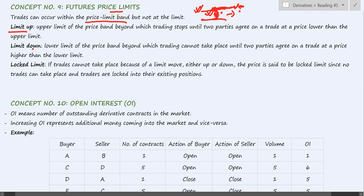Similarly, for limit down — this is the lower limit of the price band, beyond which prices cannot fall. If there is an order beyond this point, this order will not get executed. Even at this price limit there will be no orders executed. One has to place an order above this limit for orders to get executed.